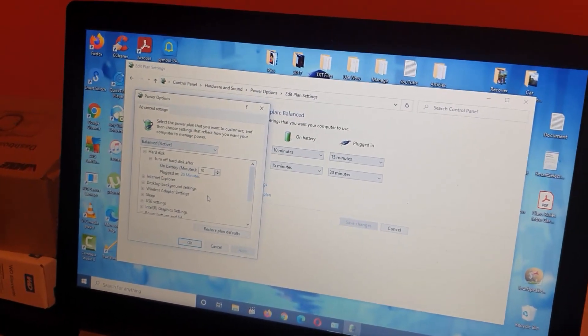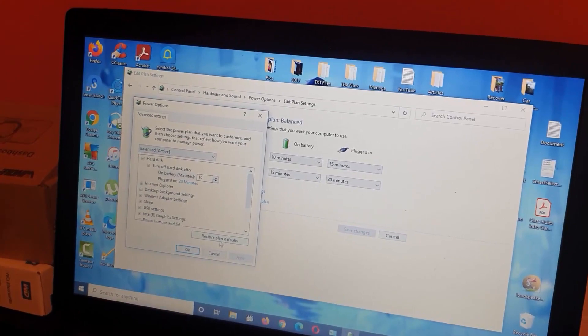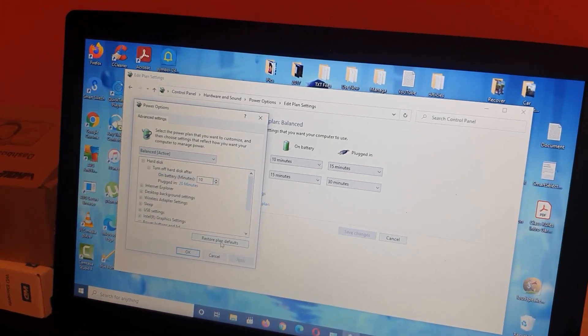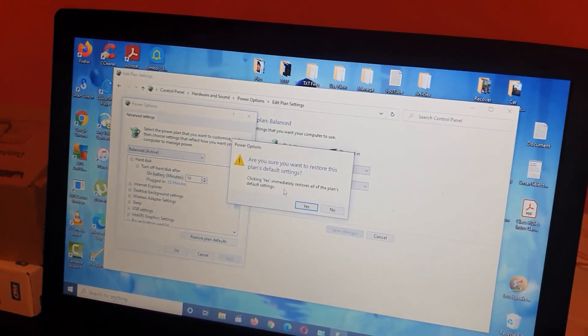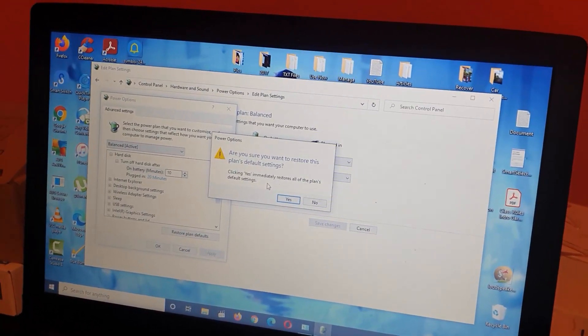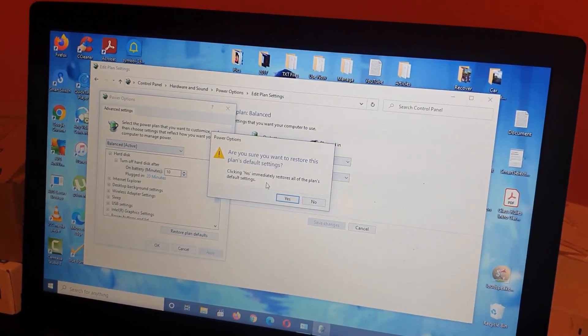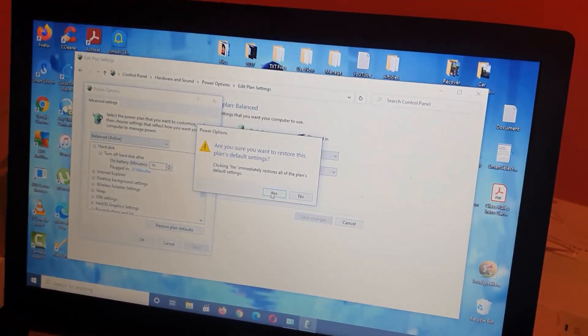From here, go ahead and restore plan defaults. It will prompt you asking if you're sure you want to restore this plan's default settings.